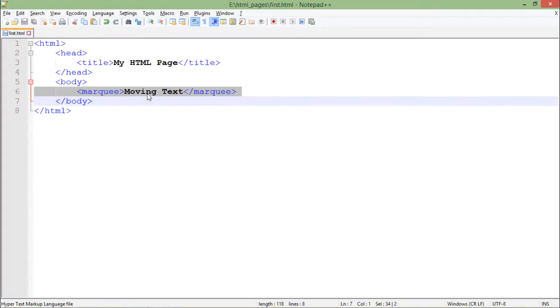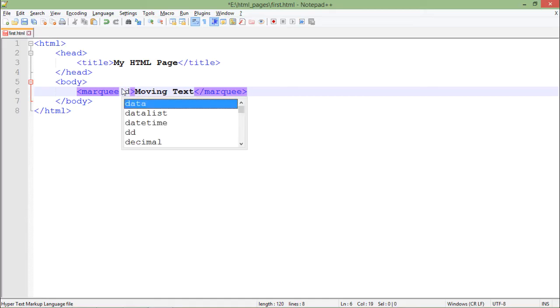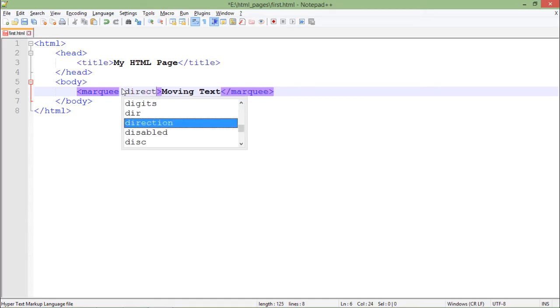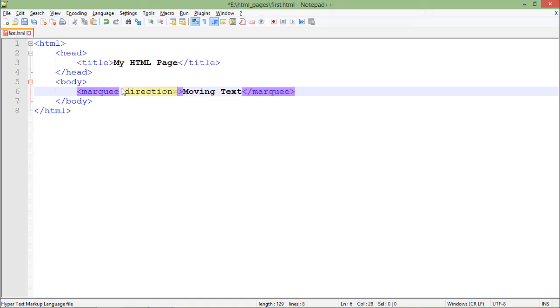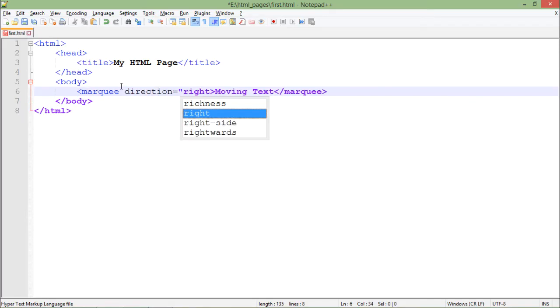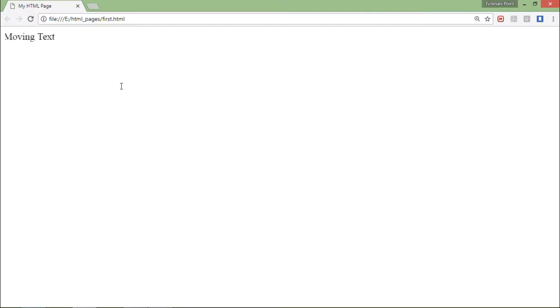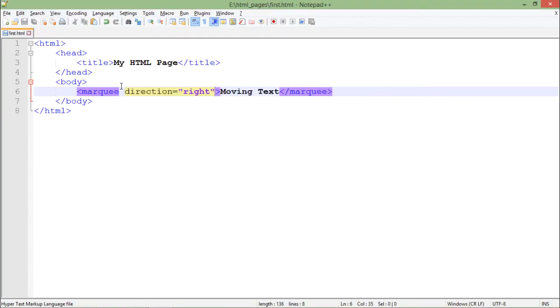For example, if I change the direction to right, you can see it start coming from right. Similarly, we have some more options like down.